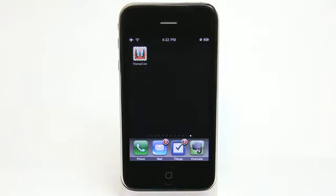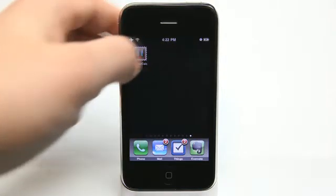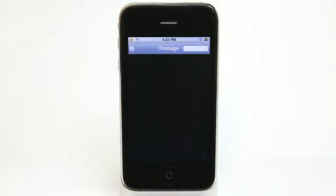Hey, what's up? This is Jared with The Daily App Show. Today we're going to take a look at Stamp Calc, which is going to help take the guesswork out of calculating postage from assorted stamps, because if you've been around in the United States for the last few years, you've noticed several increases in cost for stamps and postage.